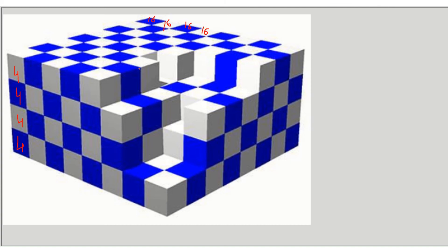The following layer also has sixteen blue cubes since nothing is missing, and the next also has sixteen. Then in the next layer, starting from the bottom: four, four, four, four — but the top layer has one blue cube missing, so only three blue cubes there, giving fifteen blue cubes in this layer. The layer after that: bottom is four, then four, four, four, and the top has only one blue cube — so four plus four plus four plus one equals thirteen blue cubes.